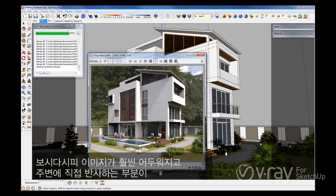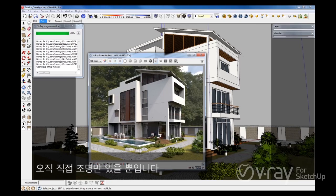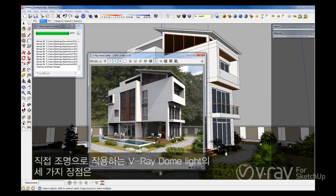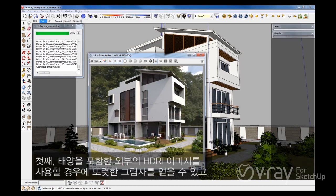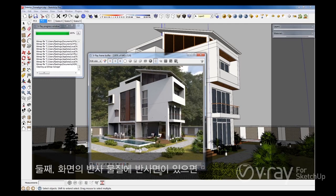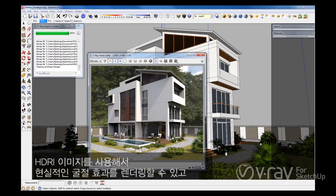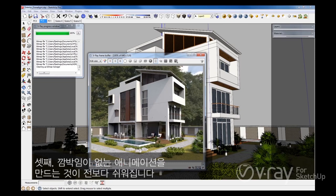As you can see, the image is much darker, there's no indirect light bouncing around, and the illumination is coming only from a direct light. You get three major benefits from the V-Ray Dome Light acting as a direct light. First, you achieve very sharp shadows when using exterior HDRI images that contain the sun. Second, it's now possible to render realistic caustic effects using HDRI images if you have reflective and refractive materials in your scene. Third, producing flicker-free animations is now easier than ever.